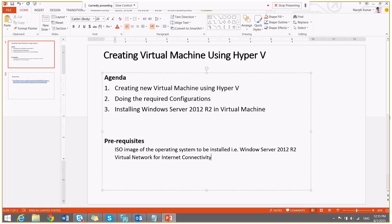Second, we will need virtual switch for connectivity inside virtual machine. So I have already created two virtual switches for my LAN connectivity and Wi-Fi connectivity. So let's get started.